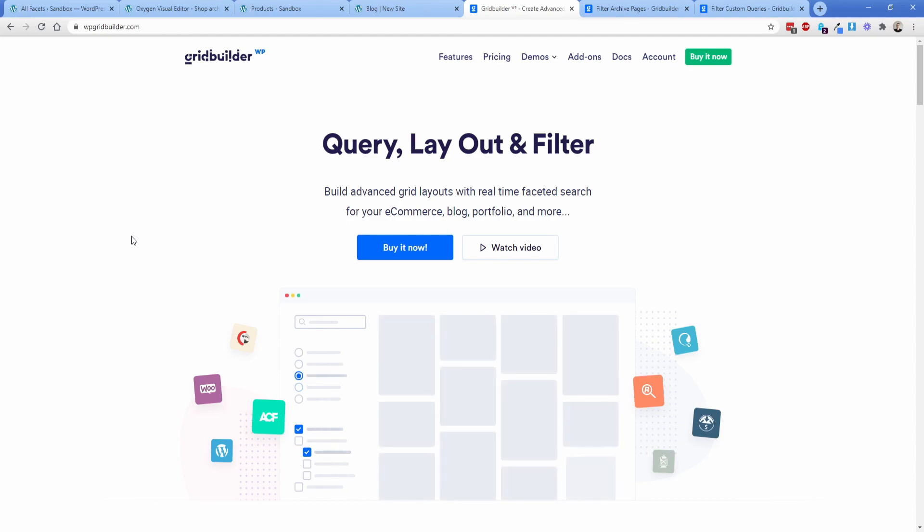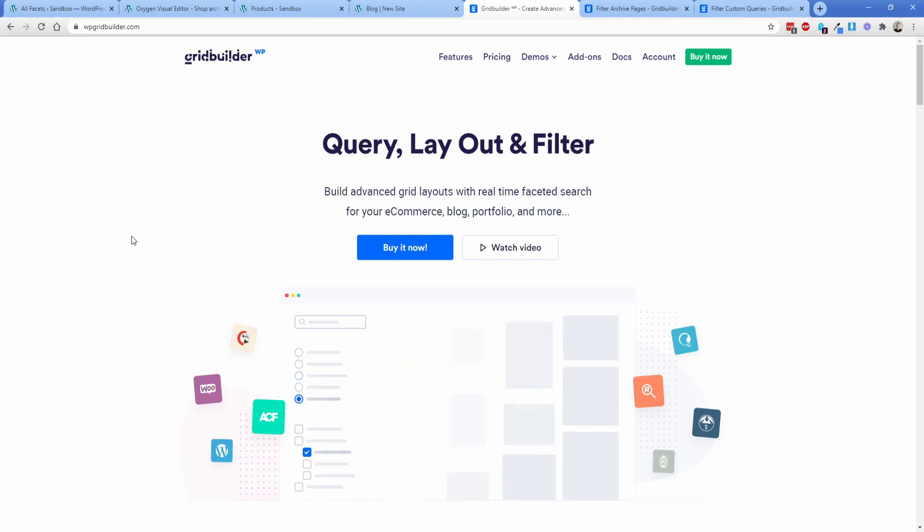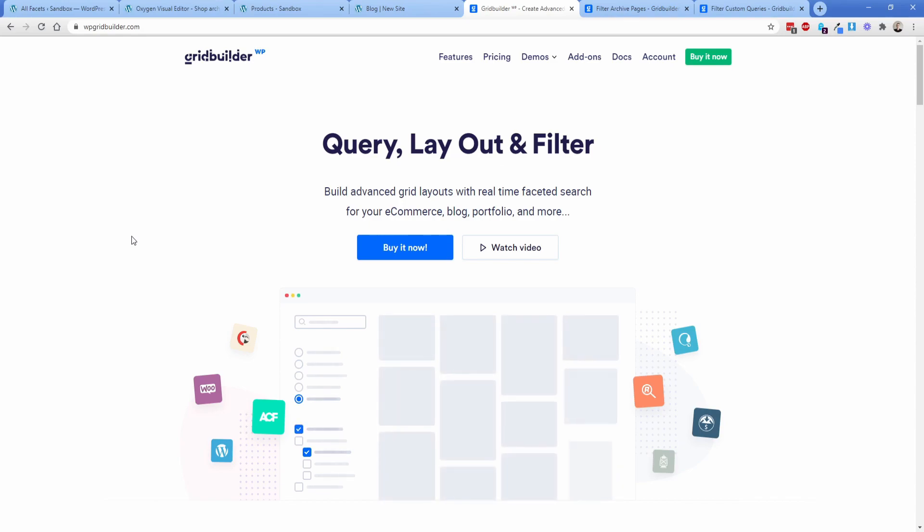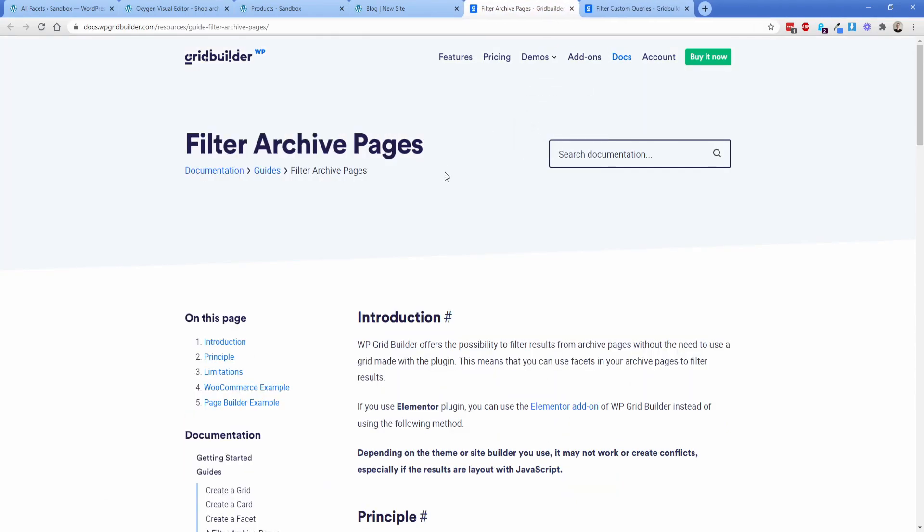Before we get too far, I wanted to let you know this is not a sponsored video. WP Grid Builder was kind enough to send me a review copy back in September, but at that time it actually didn't work in Oxygen to filter out repeaters and EasyPosts. But as of just a few days ago, it actually does now. So what you can do is have it filter archive pages and also custom queries, which is exactly what we needed it to do to work inside of Oxygen.